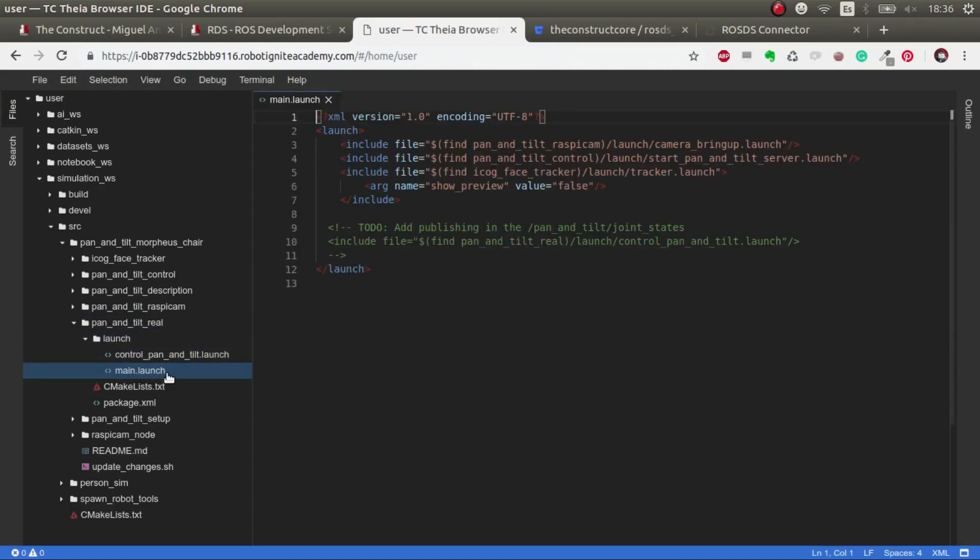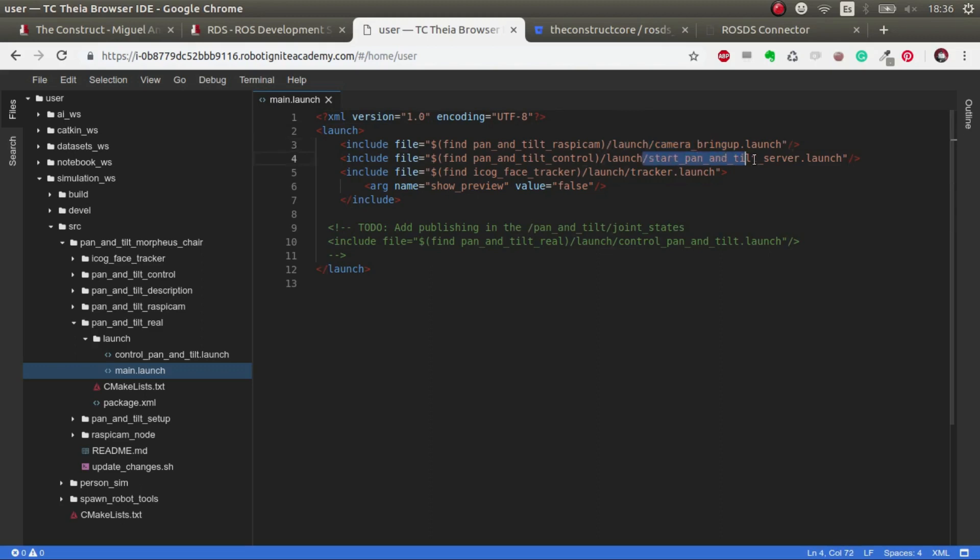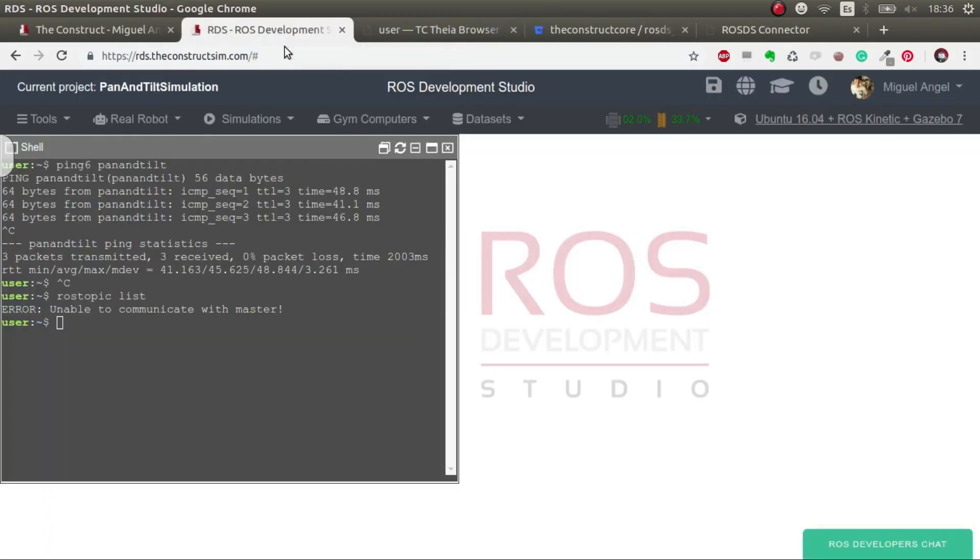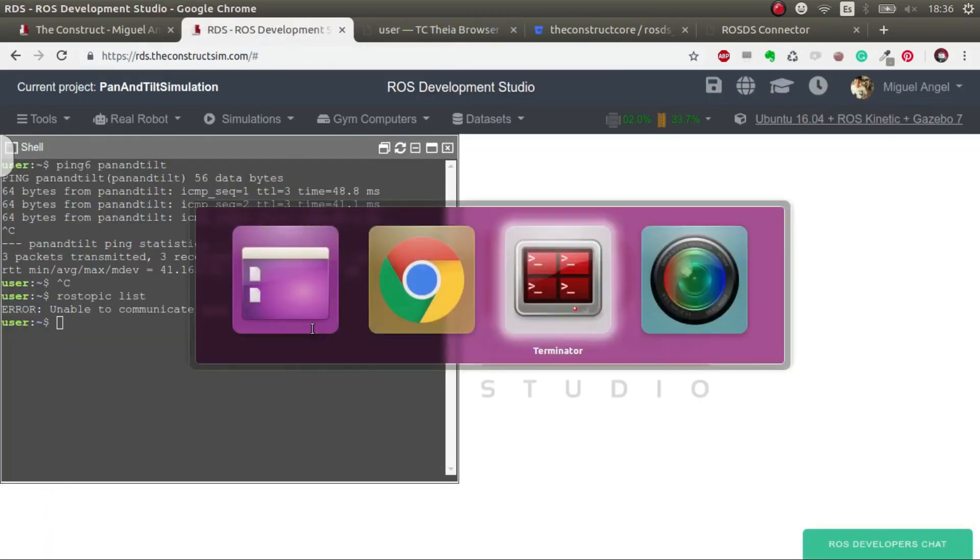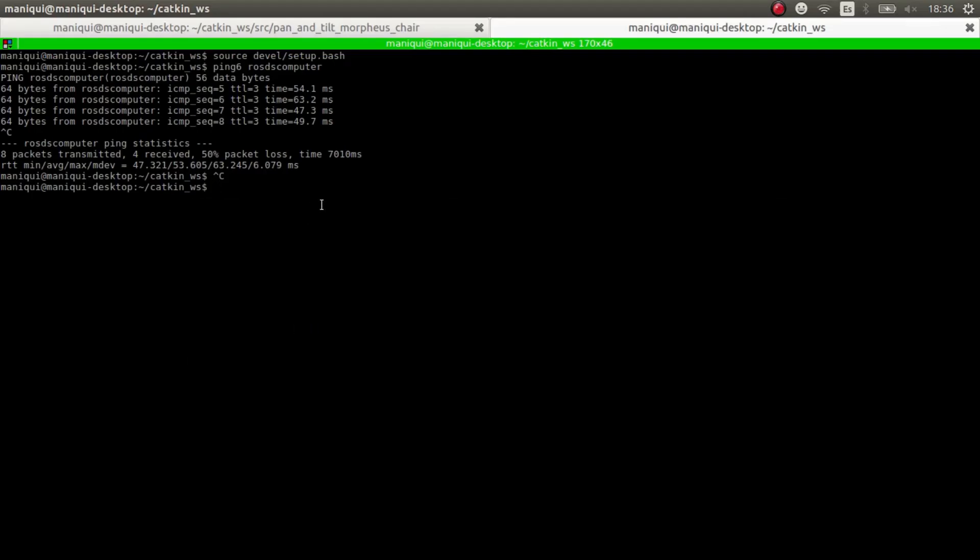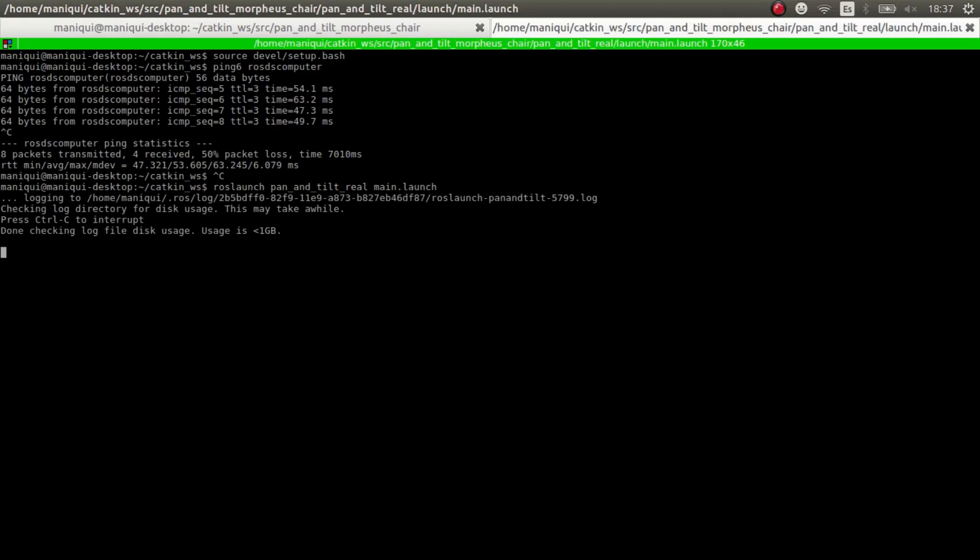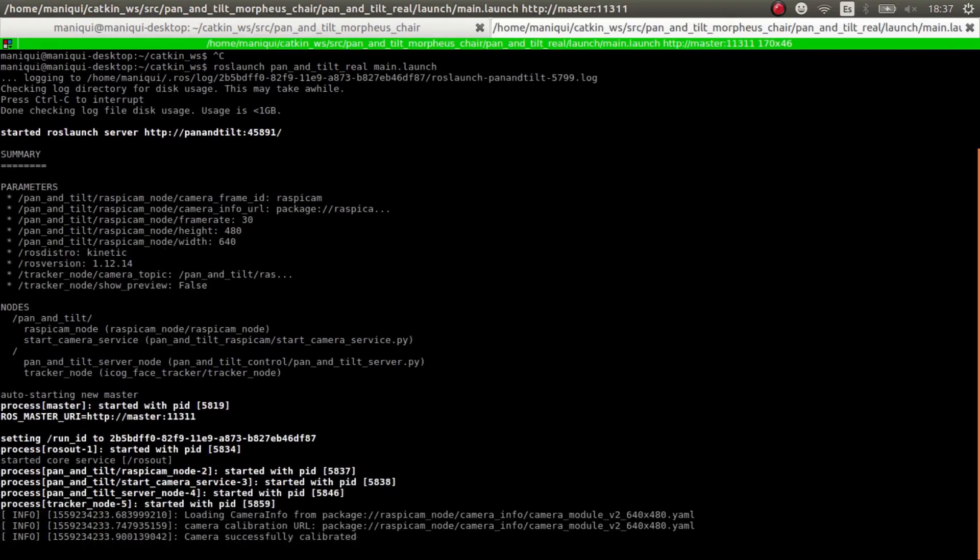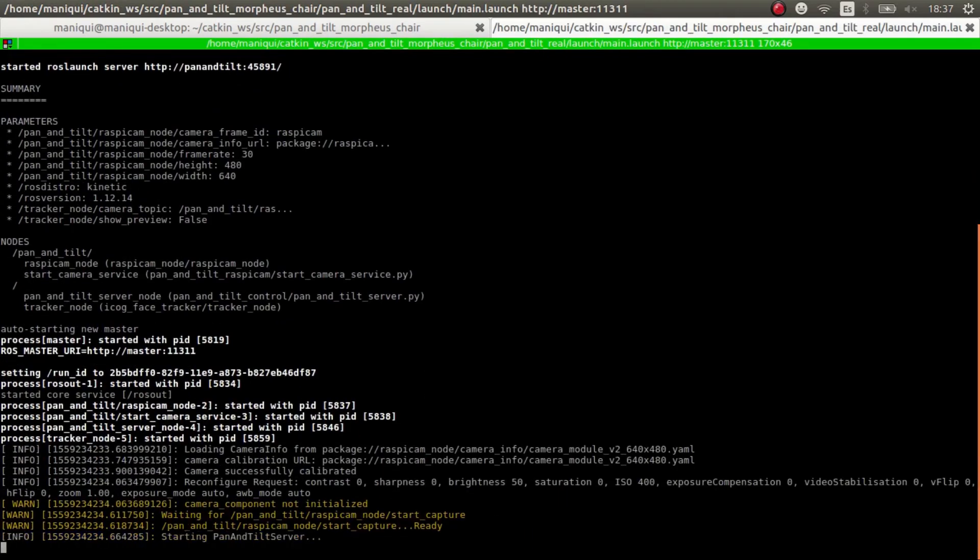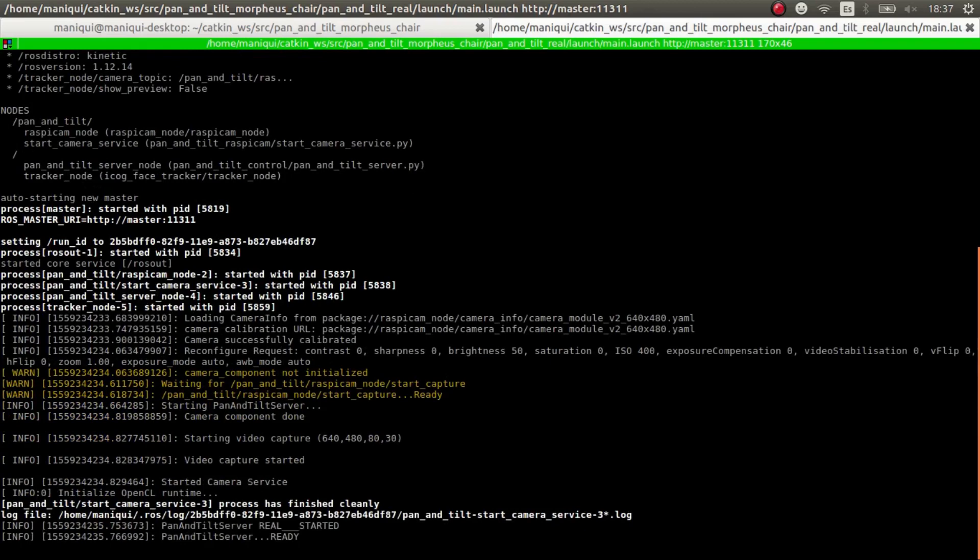But for now, see that for pan and tilt real, there's a main. And this main, what it does is start all the systems that the real robot needs for ROS. In this case, the camera, the pan and tilt server, and the tracker. So let's do that. ROS launch pan and tilt real main launch. There we go.